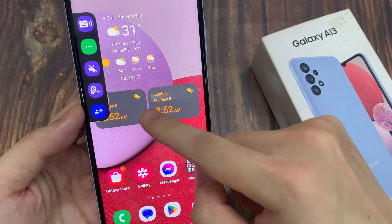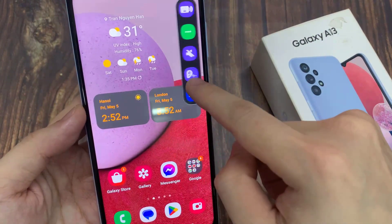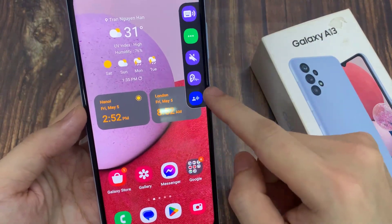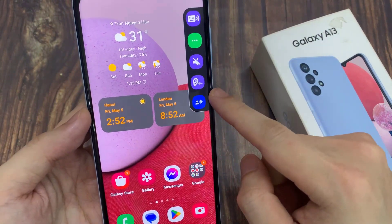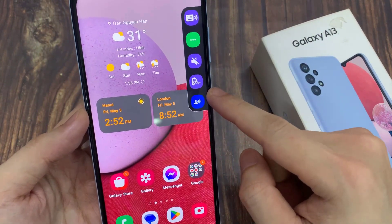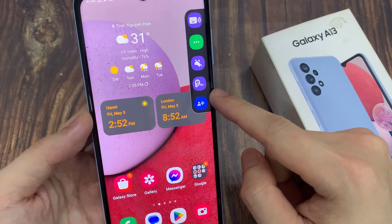I can align it to the screen — I can align it to the left-hand side or the right-hand side of the screen.